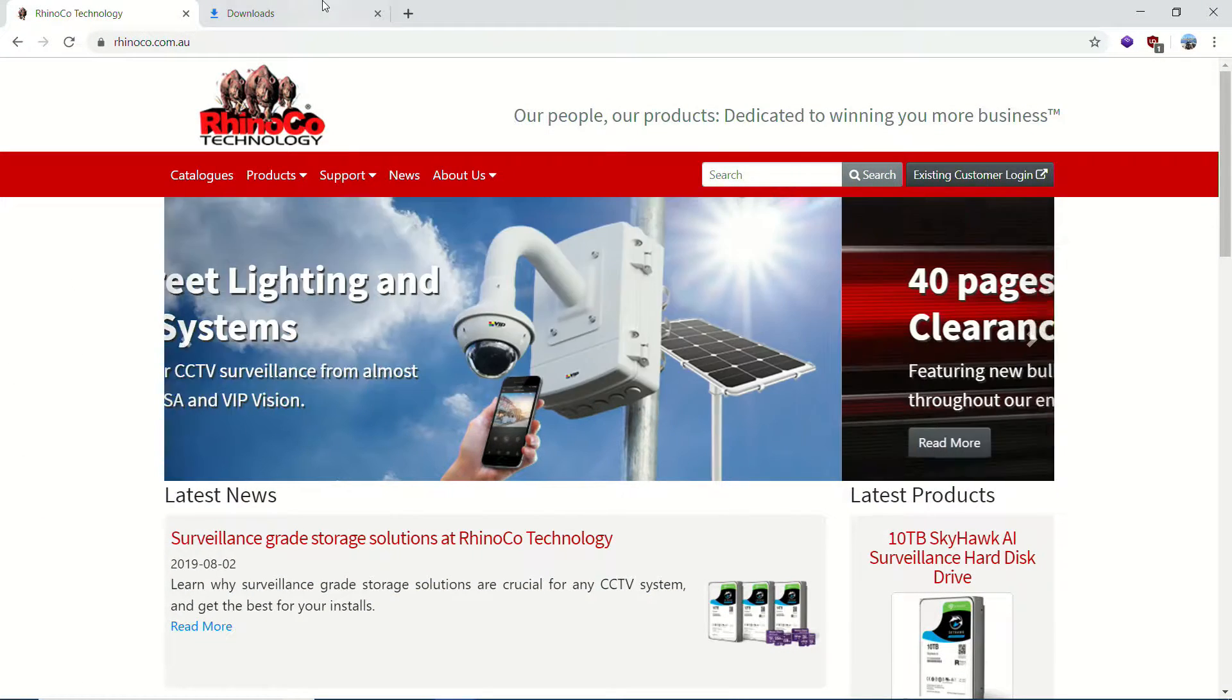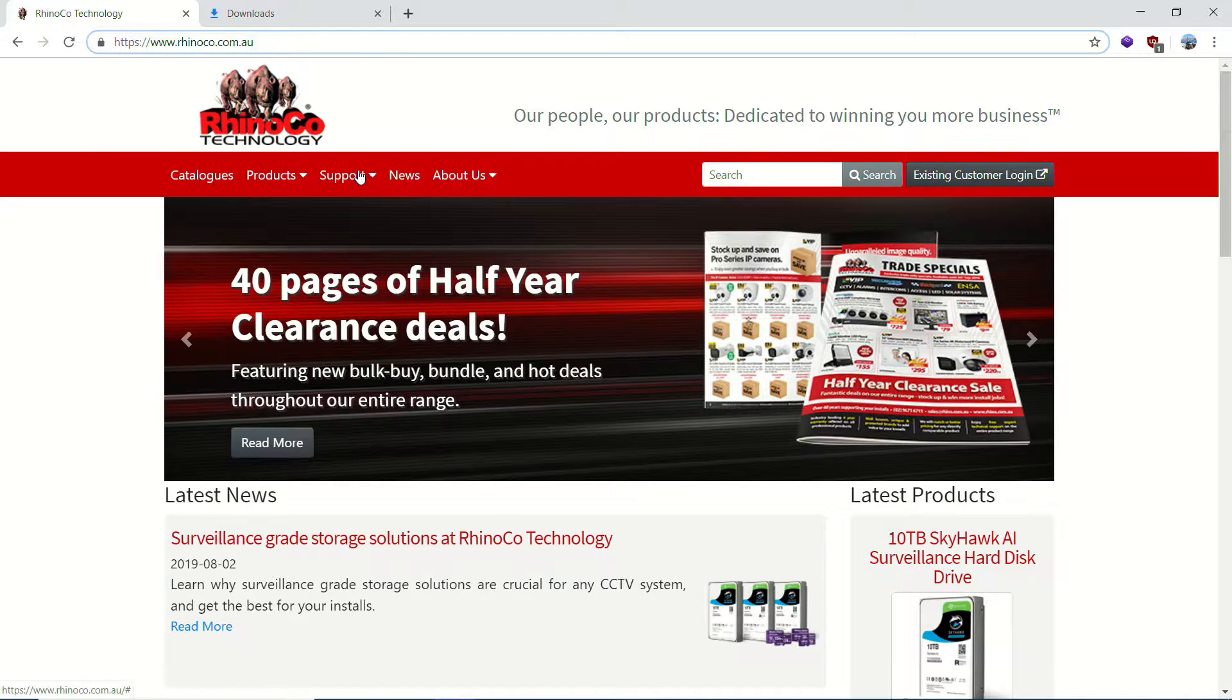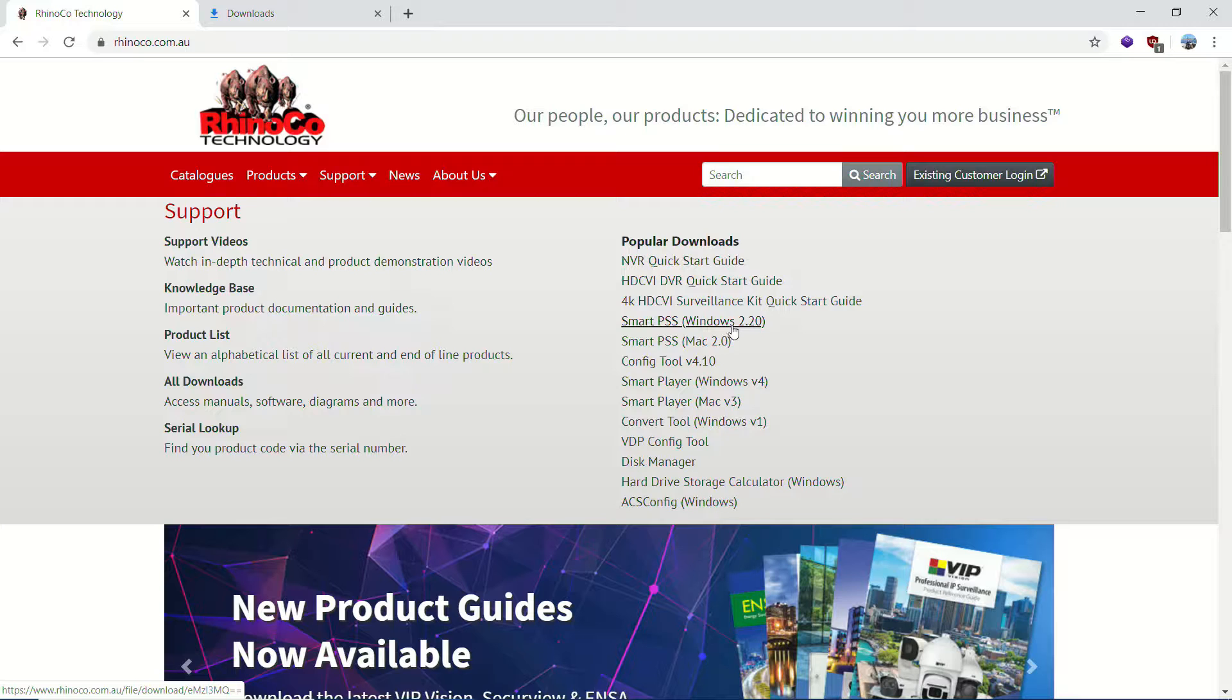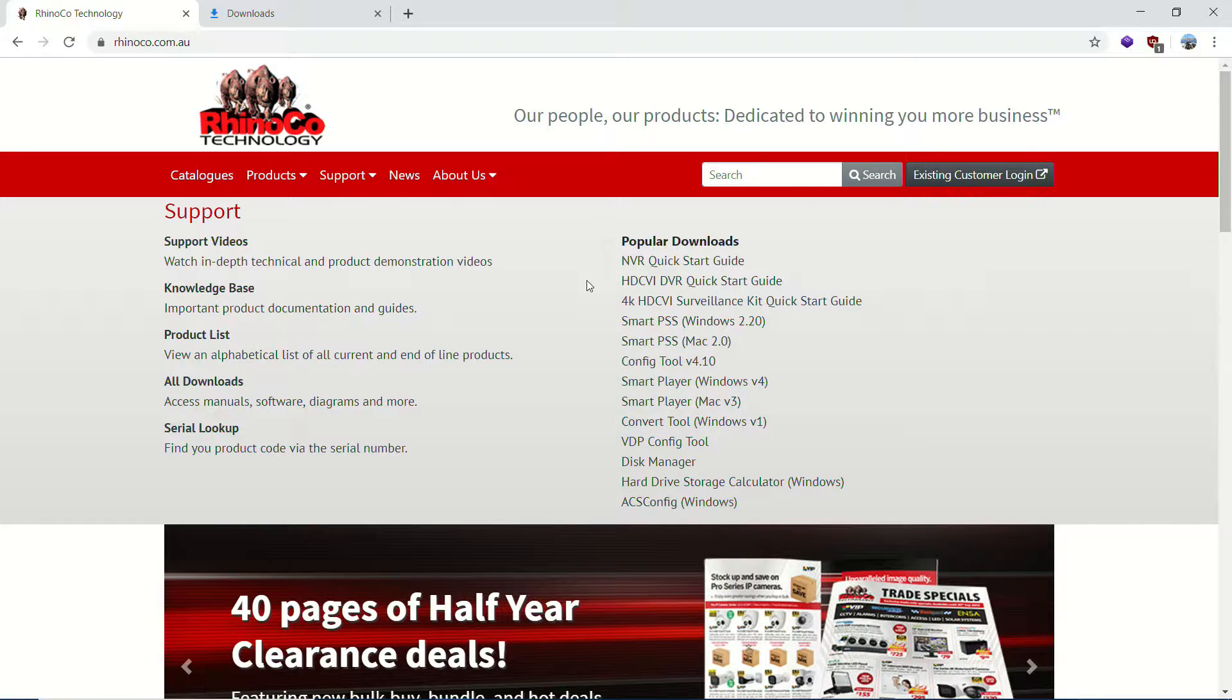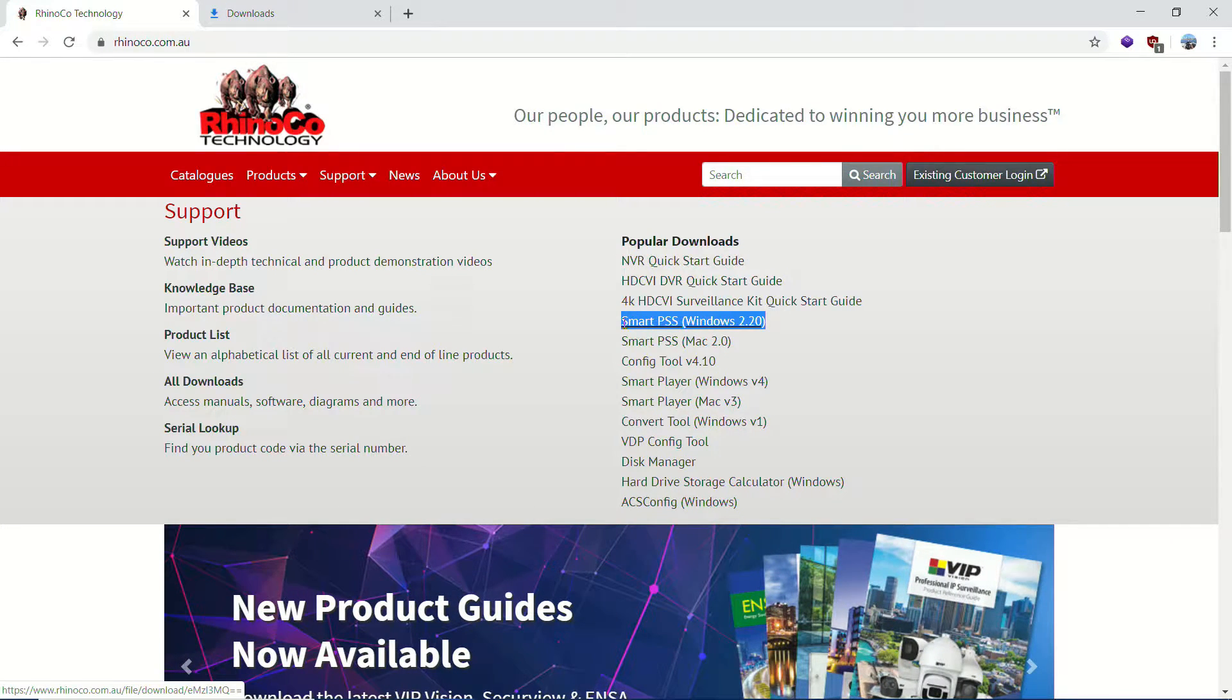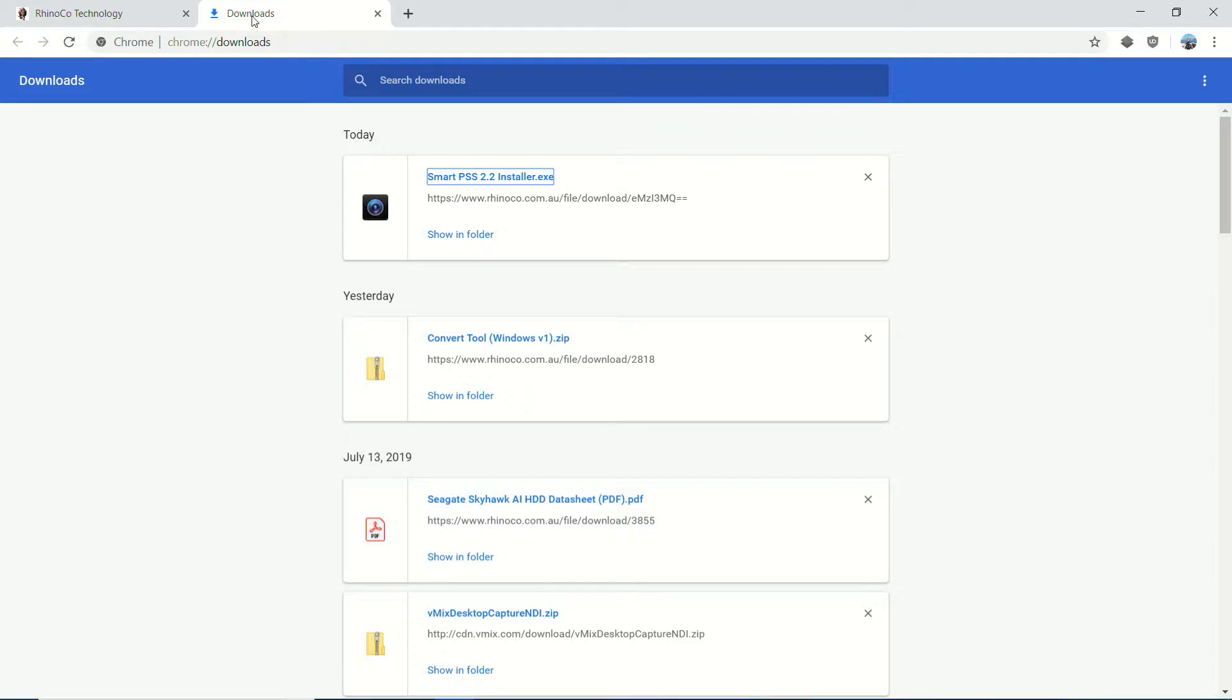So the first thing we want to do is go to the RhinoCo website, rhinoco.com.au, and from the support section, you're going to go over to popular downloads and select SmartPSS Windows version 2.2. Obviously, this version may change by the time you're watching this video. Basically you just want to look for SmartPSS version 2.2 or any version and download that. So that's about 130 megabytes. Once that's downloaded, we're going to open it.